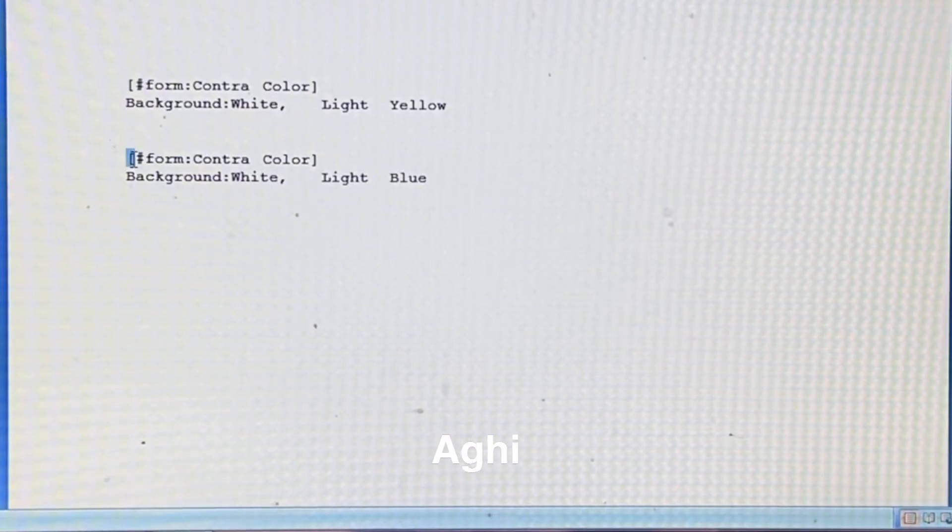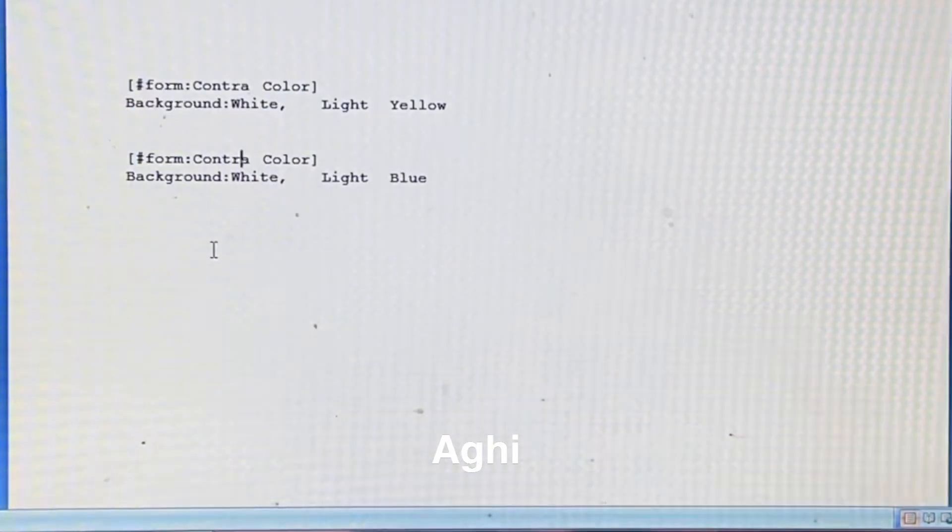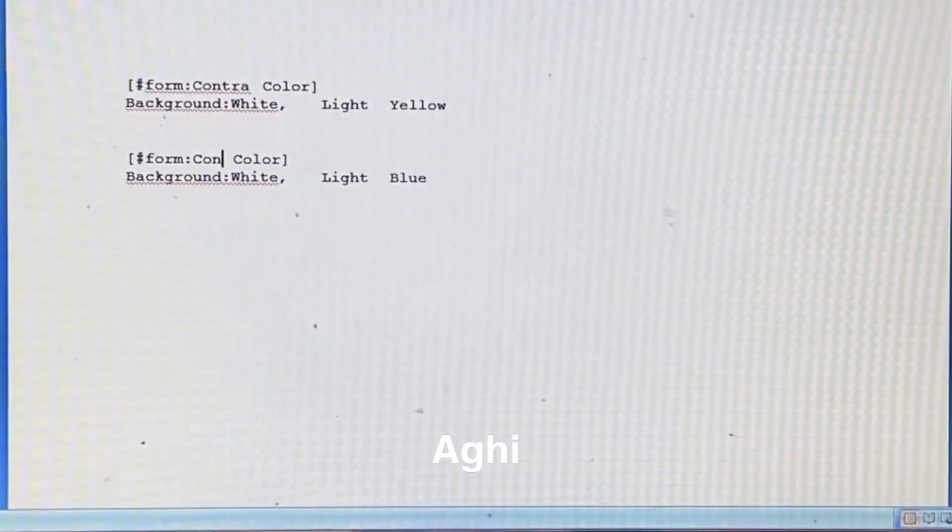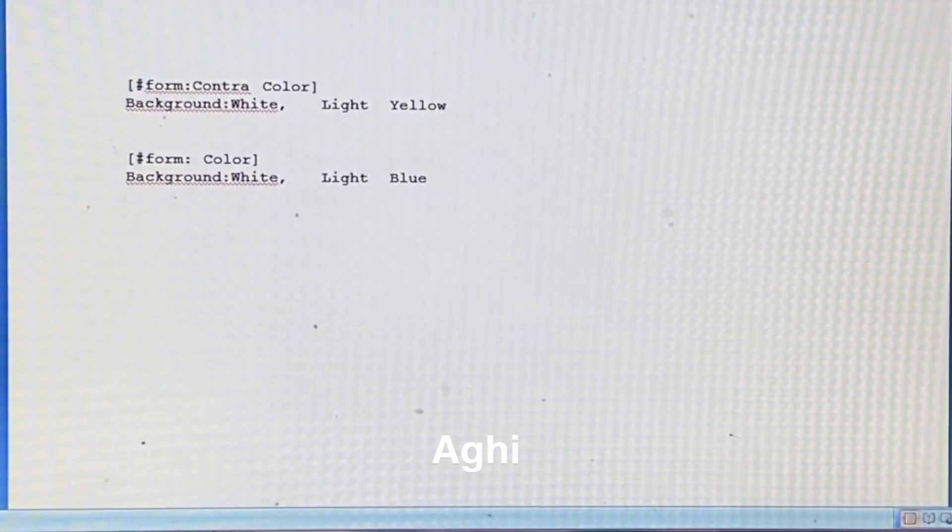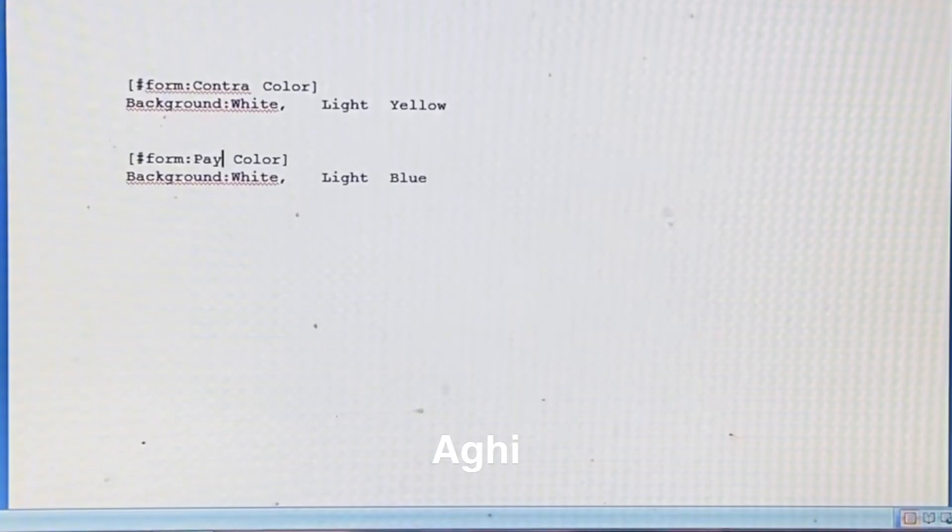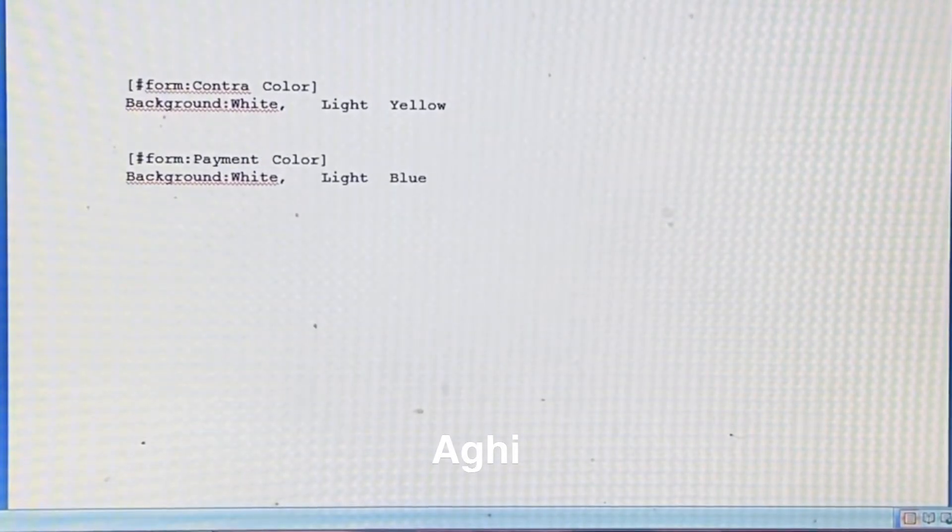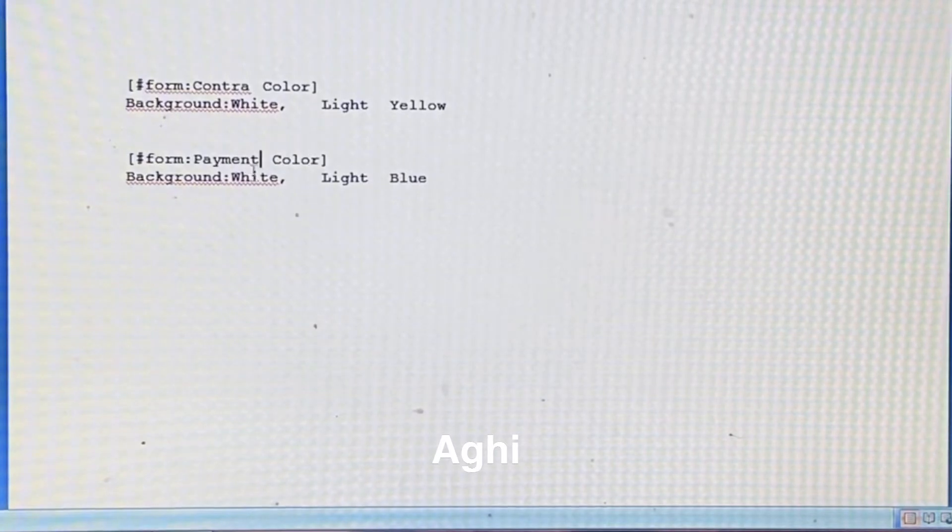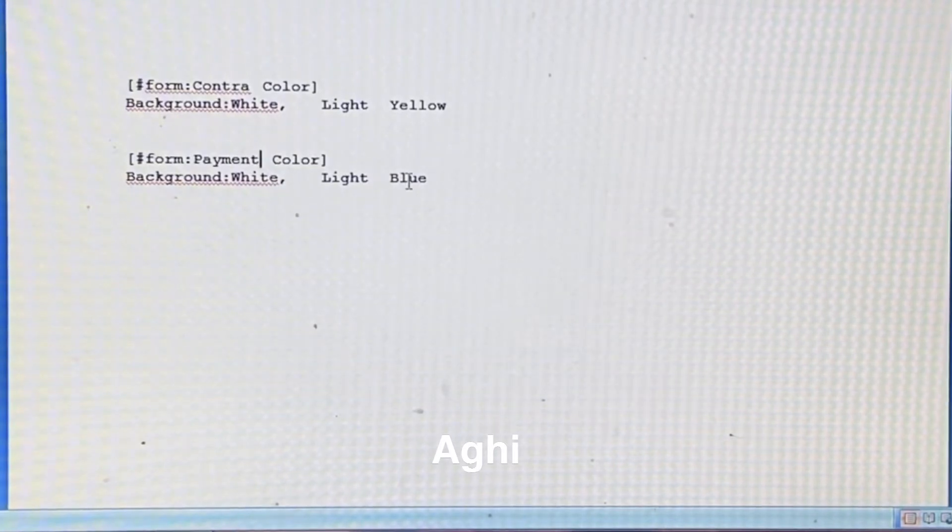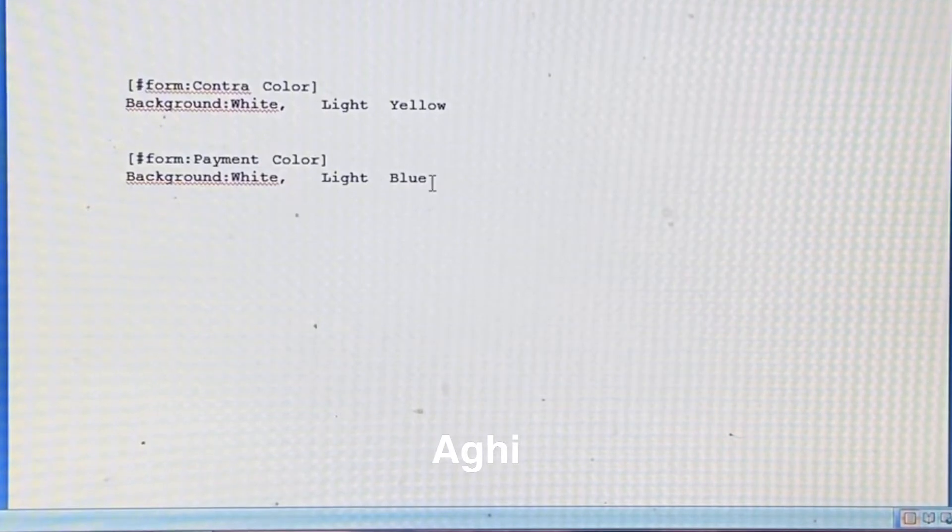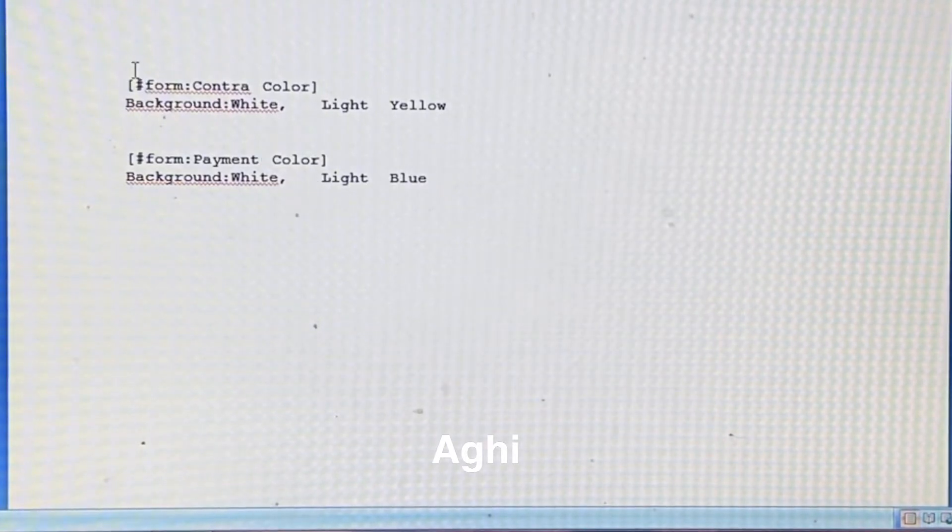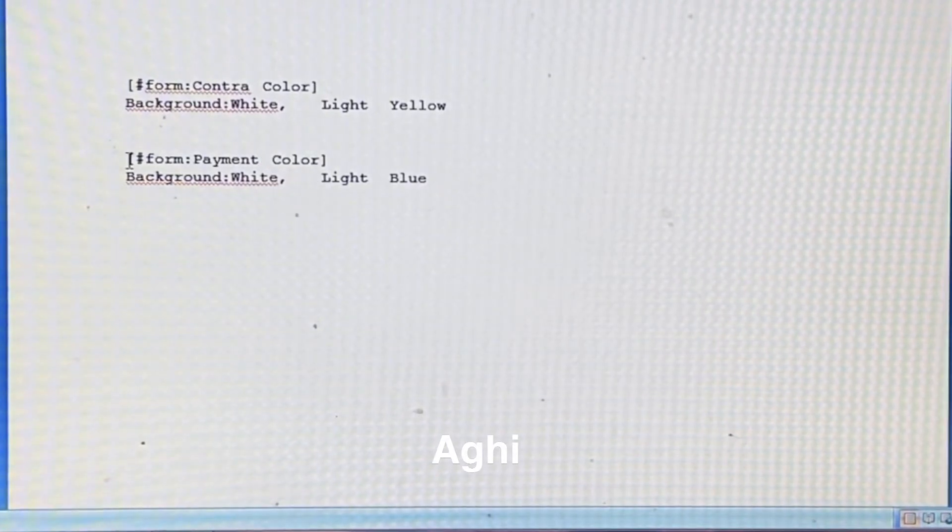Now, the payment. The payment is the first time. The payment is the second time. The background is white, light is blue. We can change the color.